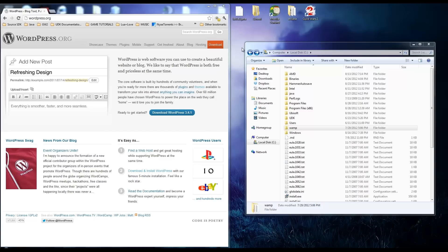Hey guys, Chris here with TechRecipes.com. Today I'll be showing you how to get WordPress up and running on a localhost, and we're going to be doing this on Windows 7.